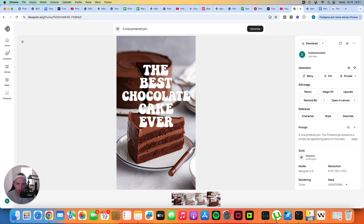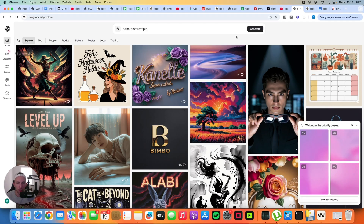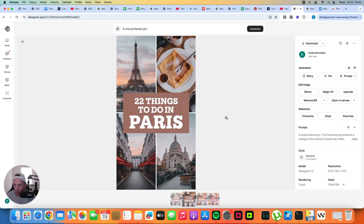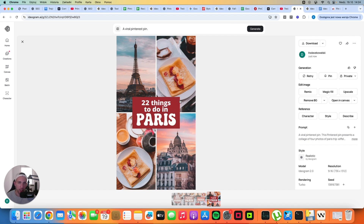Now let me show you a slightly different pin design that can also get a lot of clicks. This time we're focusing on the travel niche — '20 things to do in Paris.' This design works for any niche: home decor, fashion, food. A design with very clear, easy-to-read text in the middle and multiple images seems to work very well across all of my accounts. The quality of these pins is very high — I would post something like that without any issues. Sometimes the text can look a bit weird, but most of the time the output is very good.